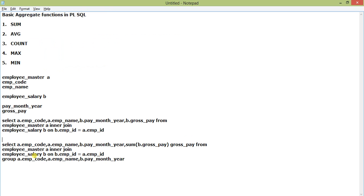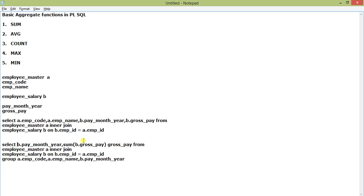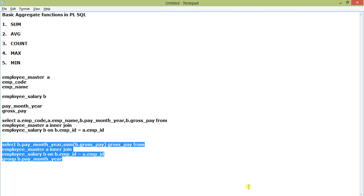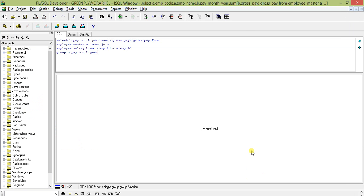When I add GROUP BY on EMP code, EMP name, and P month year while getting the SUM of gross pay, it gives the gross pay per employee per month, which is not useful. To get the total gross pay of all employees for a particular month, I'll remove those two fields and GROUP BY payment month year only, then apply SUM of gross pay.